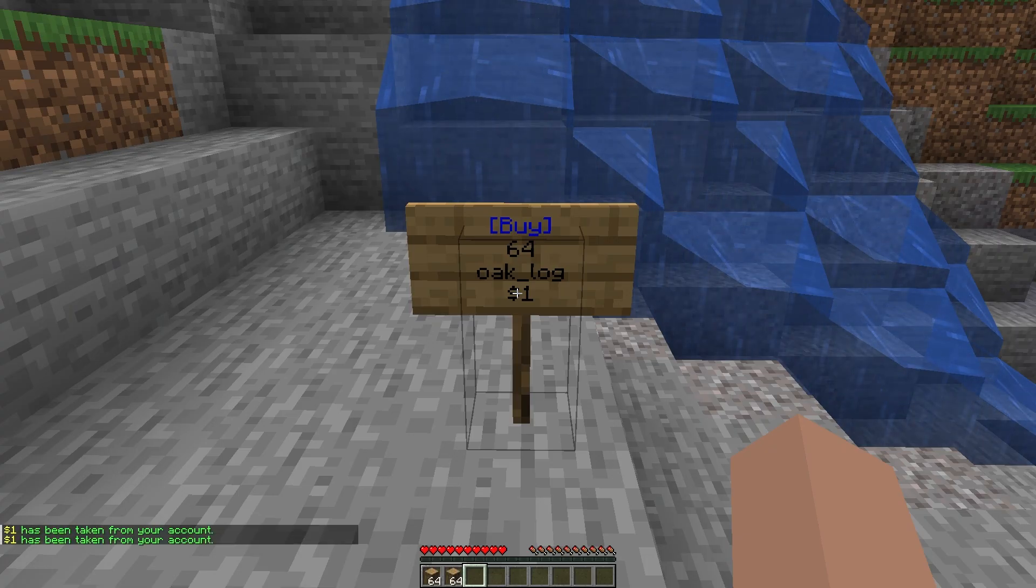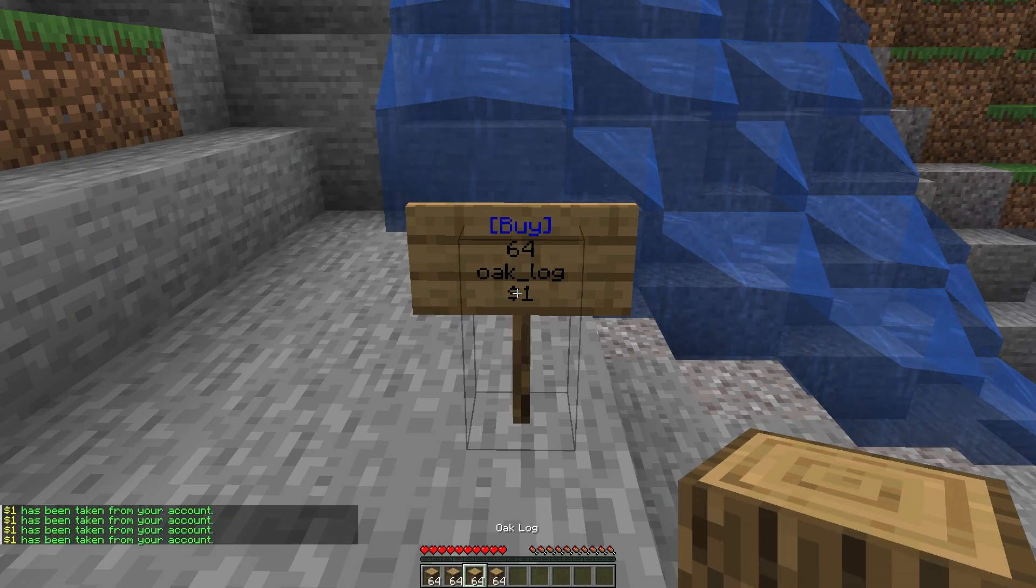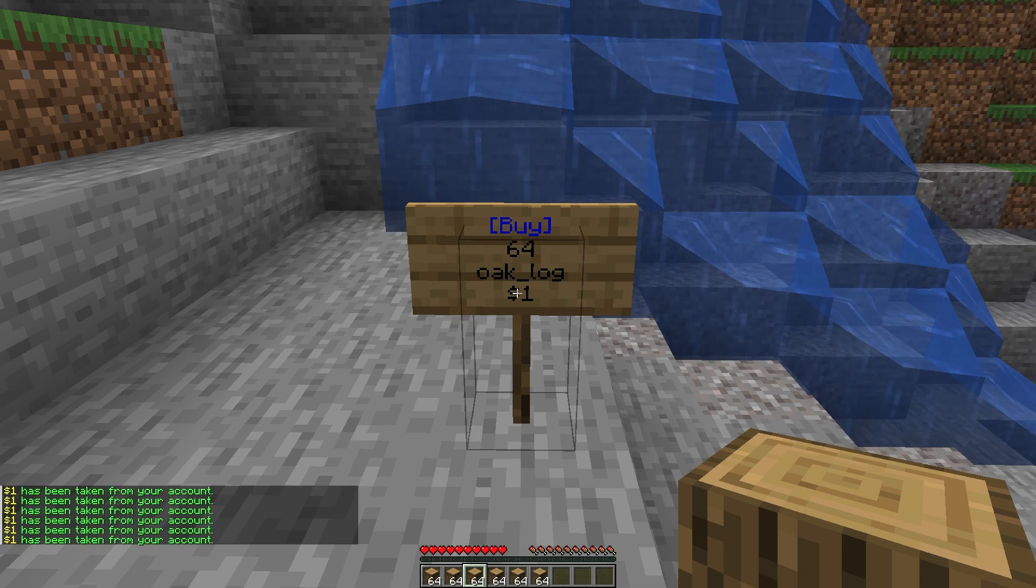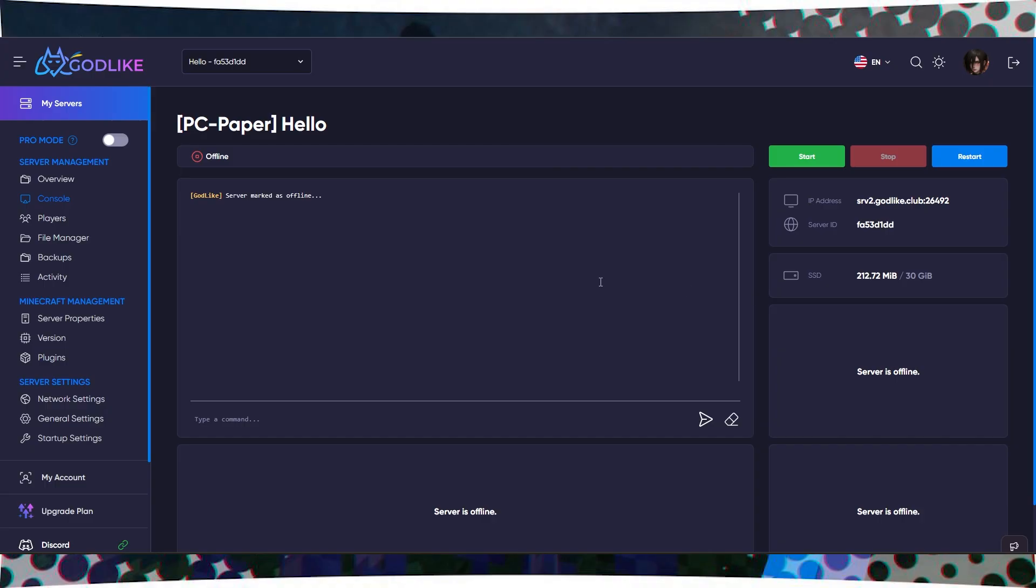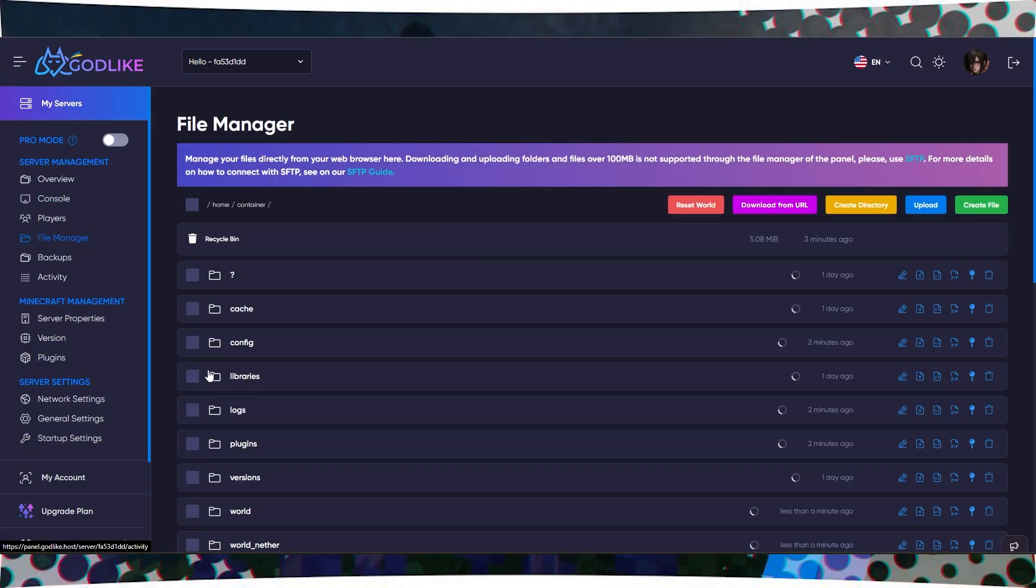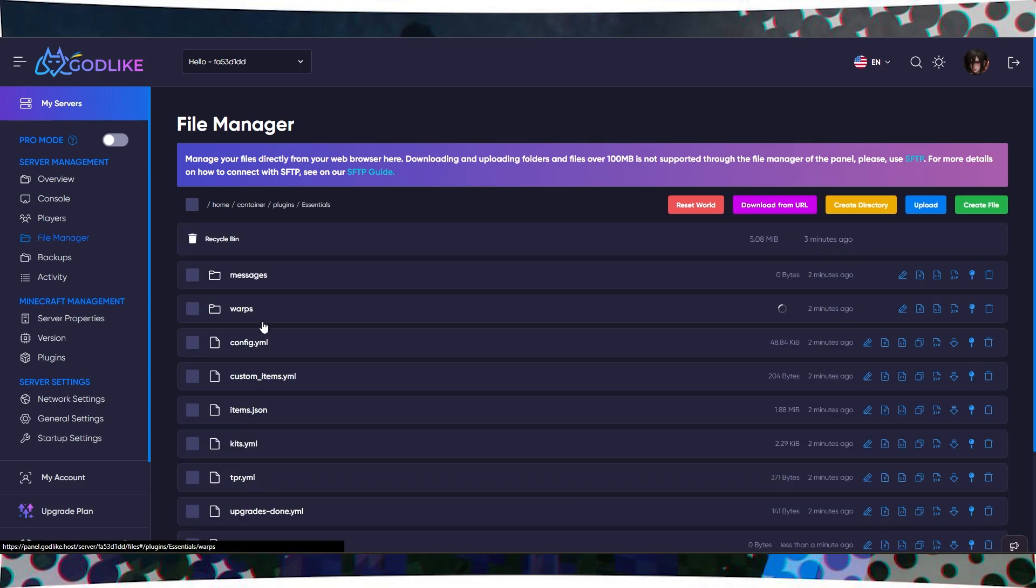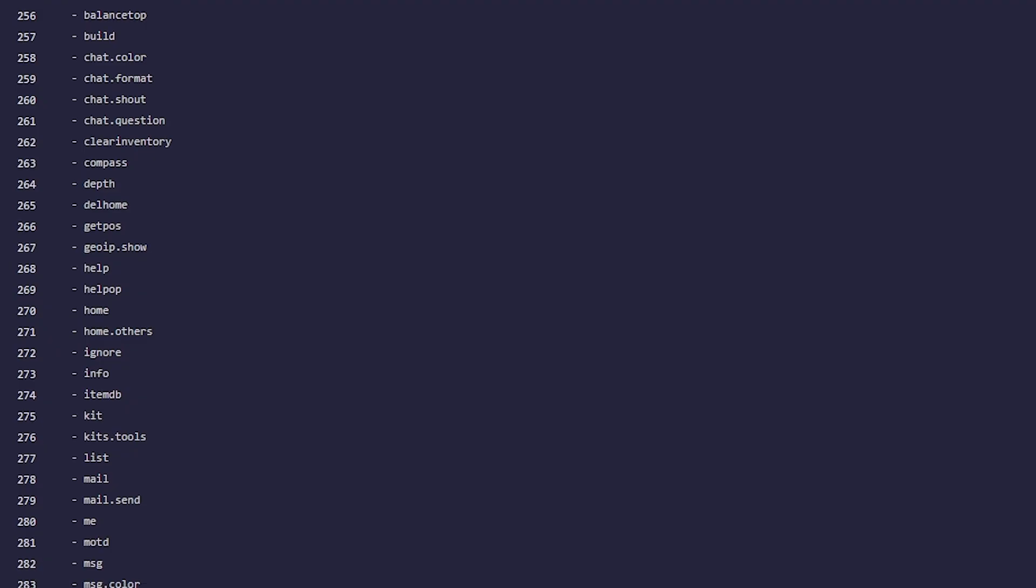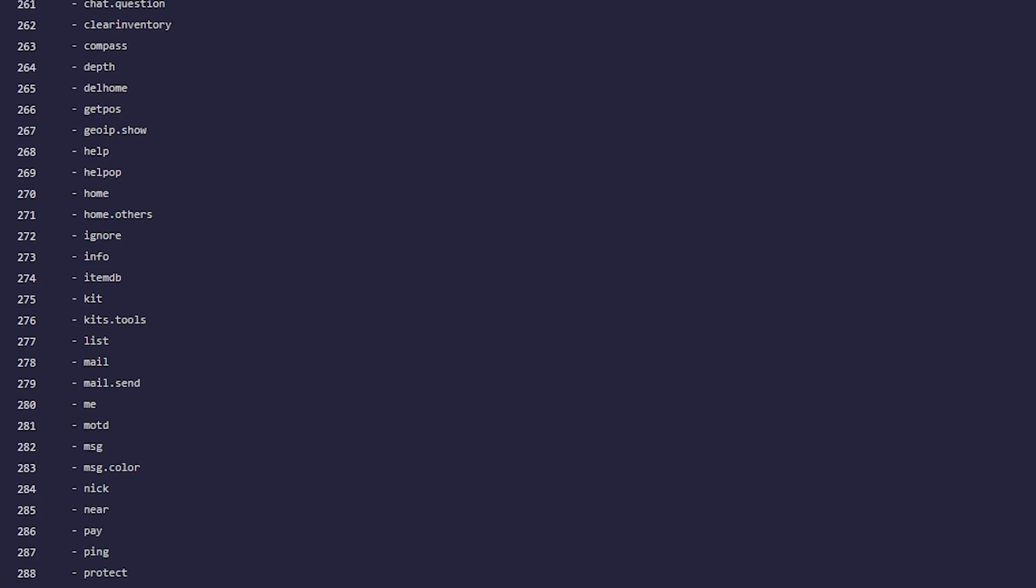To create buy and sell signs for various items for currency, you first need to configure the plugin. To do this, go to the plugins folder in the File Manager, open the Essentials folder, and the config.yml file inside it.